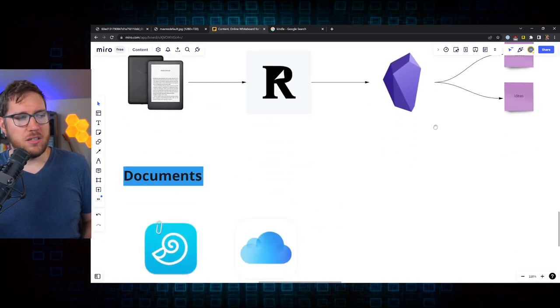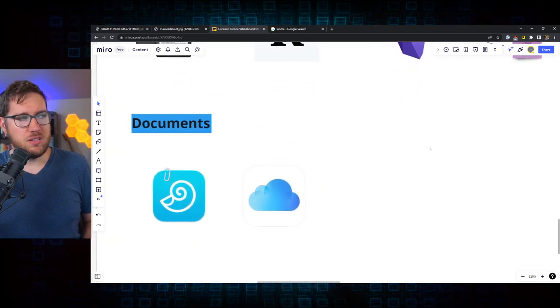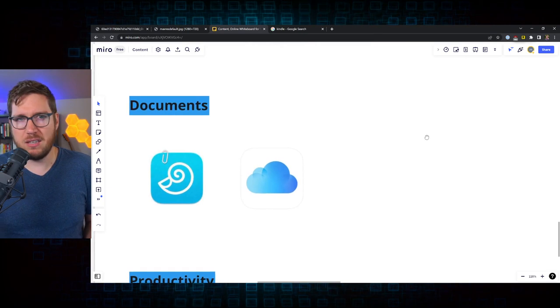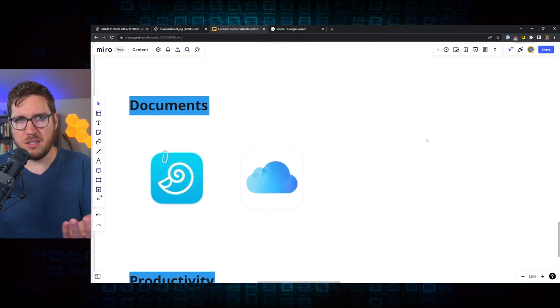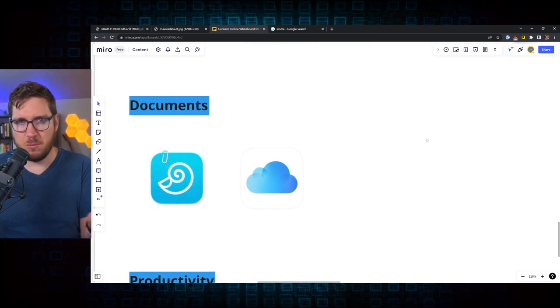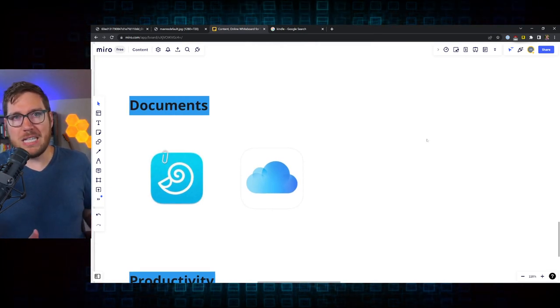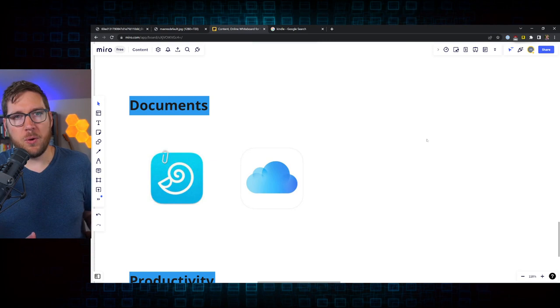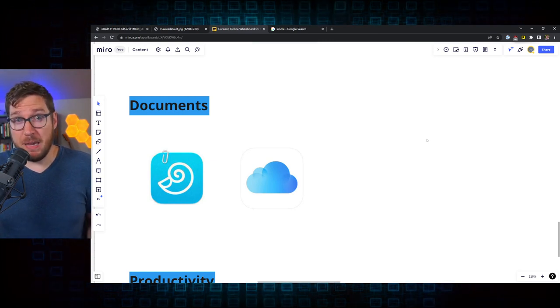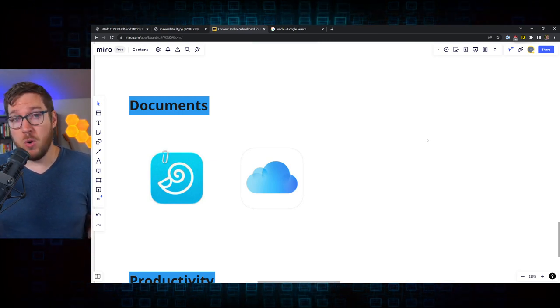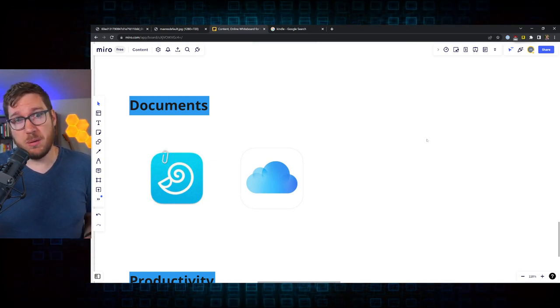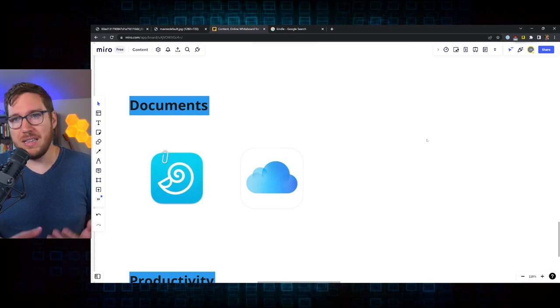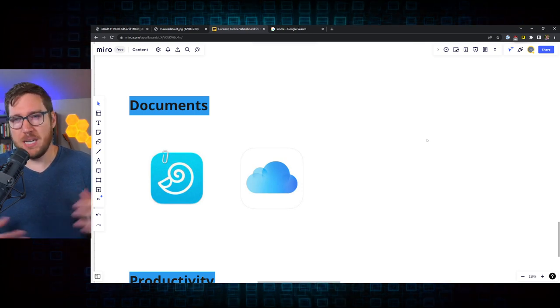But there are elements of PKM that I don't feel that Readwise and Obsidian handle all that well. And that's where in the documentation side of things, this is where DevonThink comes in. And in a recent Think With Me stream, we got into a talk about replacements for Evernote. I used to be a big Evernote user, probably 10, 12 years ago, I loved their service,